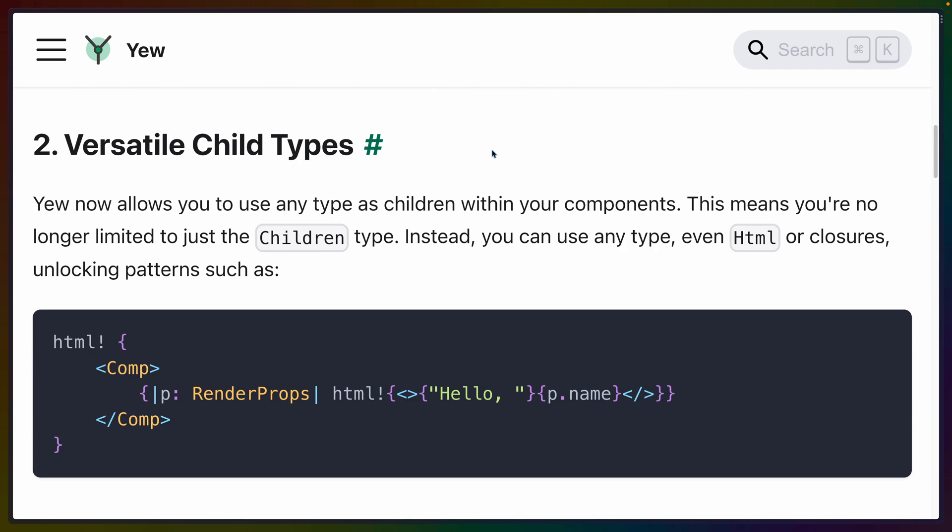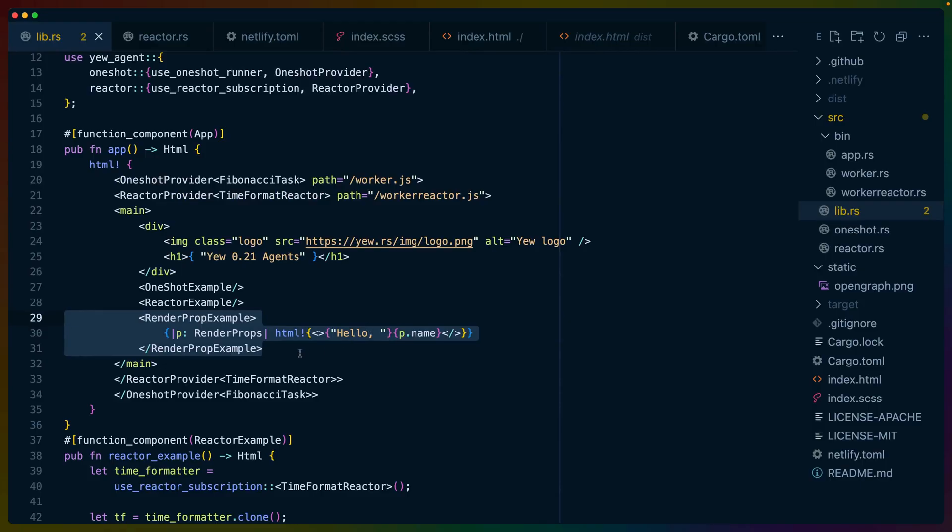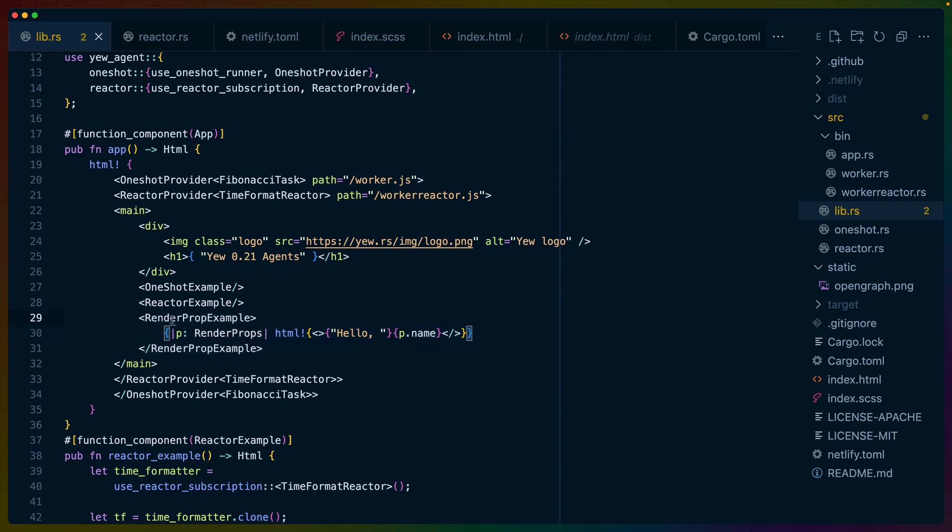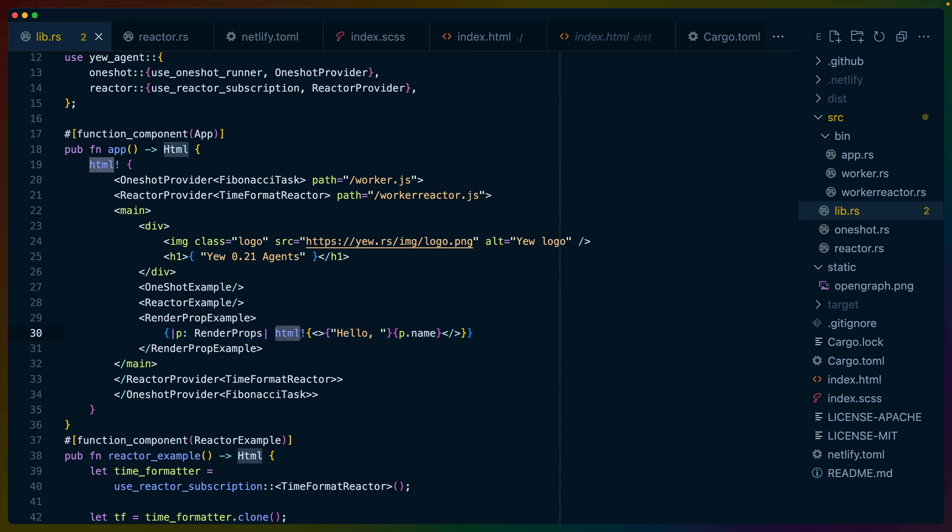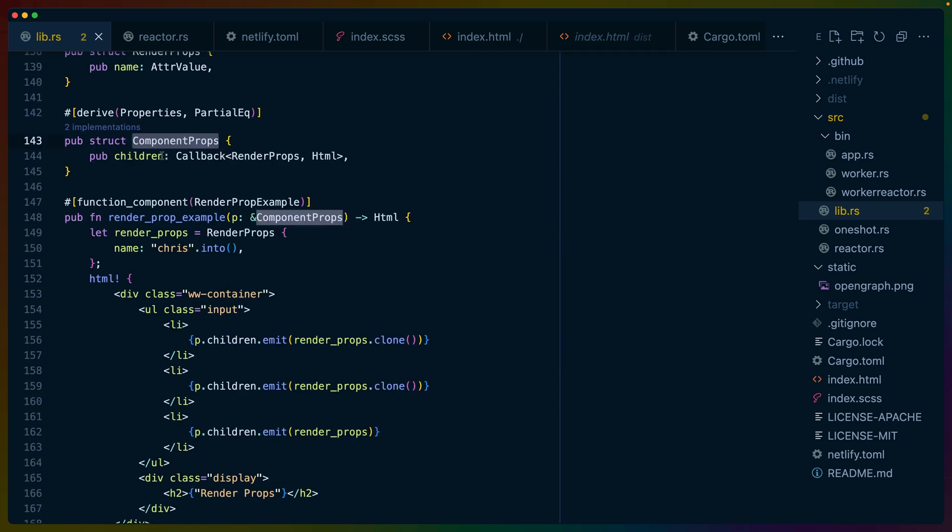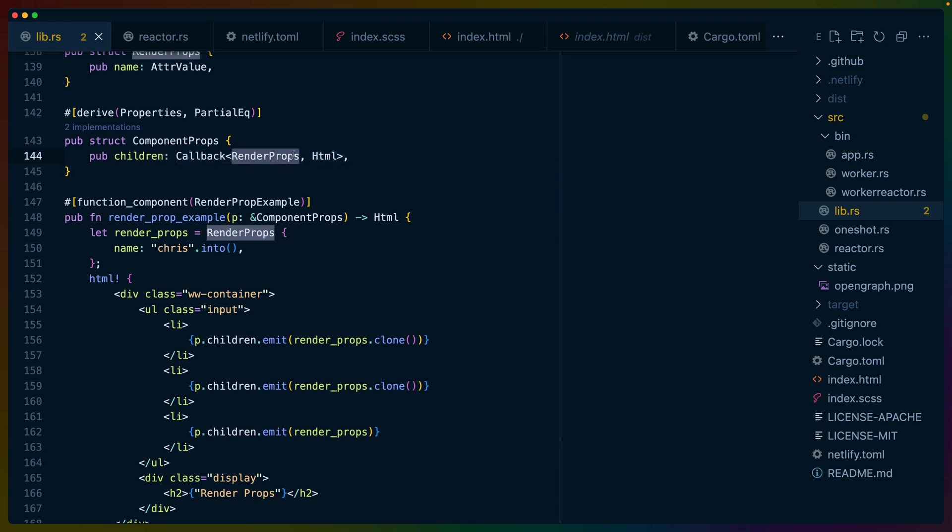At number two, we've got versatile child types. In practice, what this means is that you can now implement the render props pattern with children. So for example, I've got this render prop example component that uses a closure to return some HTML. If we look at our component props, we can see that our children is now typed as callback and not something like children. So this callback accepts a render props and returns HTML. This is what we mean by arbitrary types.